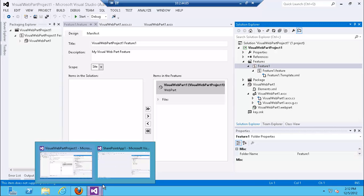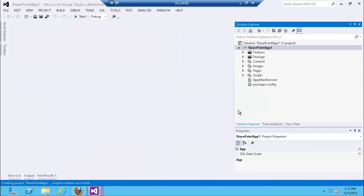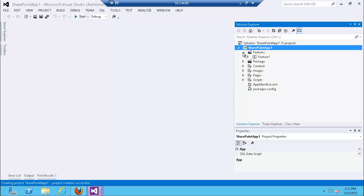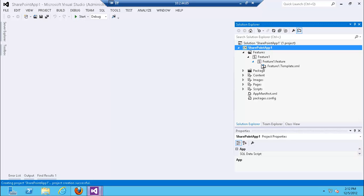Now let's look at the app and what's different. We have features here, but one key difference is that those features cannot have code-behind in them. There is no code-behind allowed at all in apps.